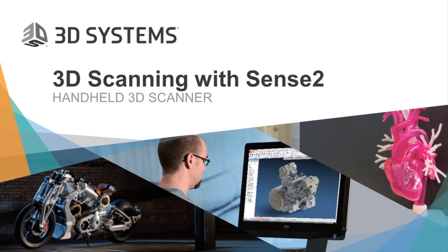Welcome, everybody. My name is Adam Frey and I'm the Global Category Manager for Software here at 3D Systems, and I want to thank you for joining today's webinar on the Sense Scanner. A few housekeeping items before we get started. As you may have noticed, all lines were muted upon joining the webinar. Therefore, please use the Q&A button on your screen to submit any questions as we go along.